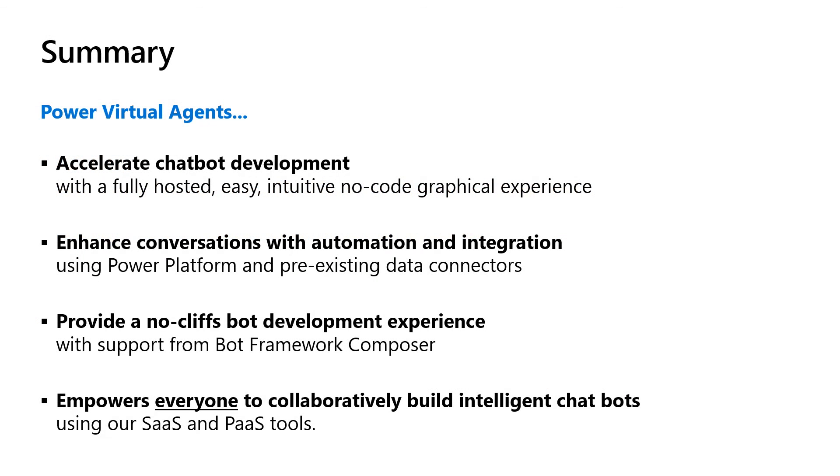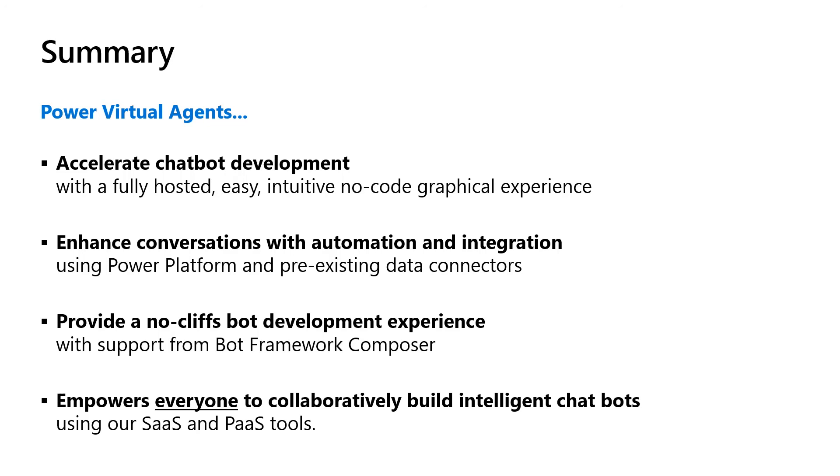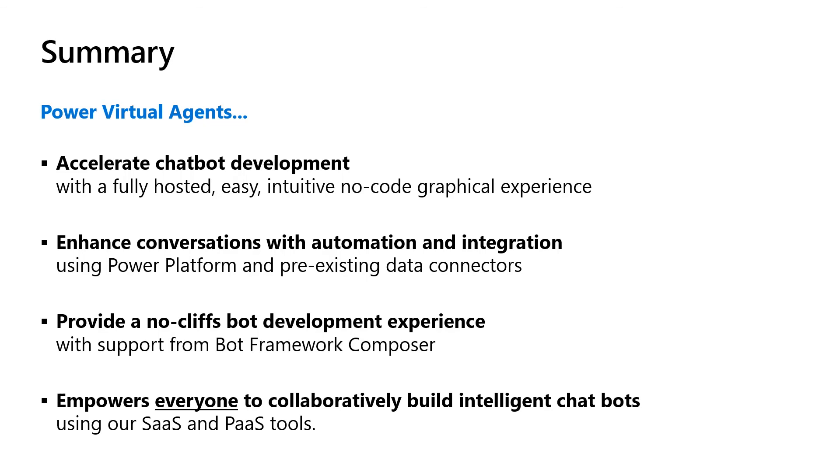In summary, we saw how Power Virtual Agent accelerates Chatbot development through a fully hosted, easy, intuitive, no-code graphical experience. Power Virtual Agents leverages the Power Platform and the 300 plus data connectors to quickly add backend automation and integration through a conversational experience. Power Virtual Agents and Bot Framework Composer together offer a fully extensible, no-cliffs bot development experience. Microsoft is uniquely empowering everyone to collaboratively build intelligent chatbots using our SaaS and PaaS tools. Thank you.